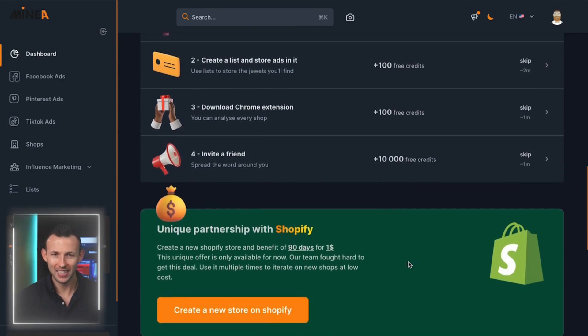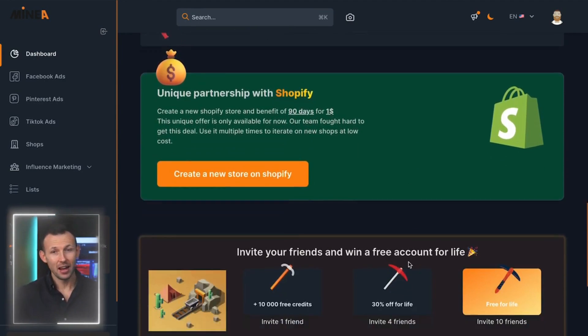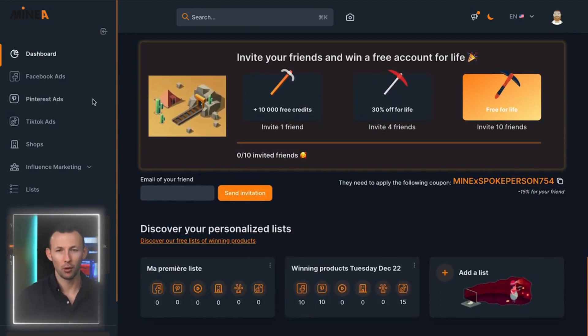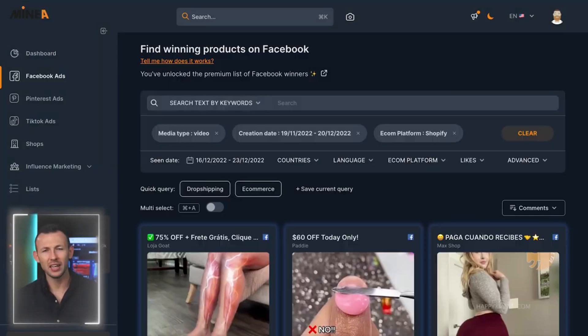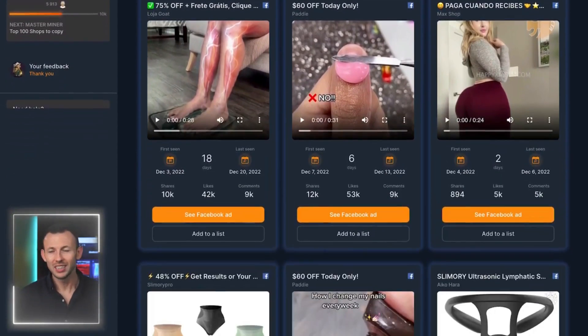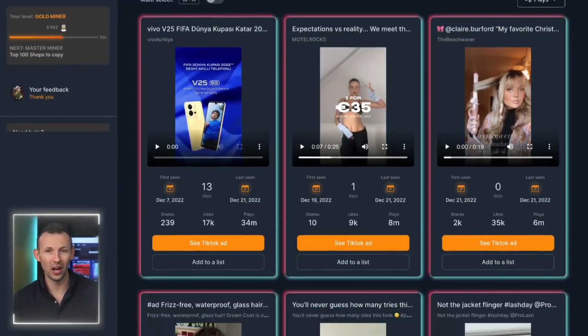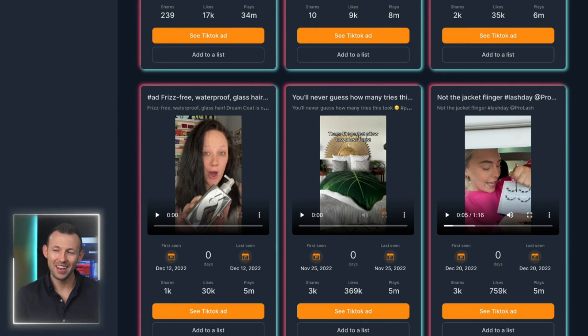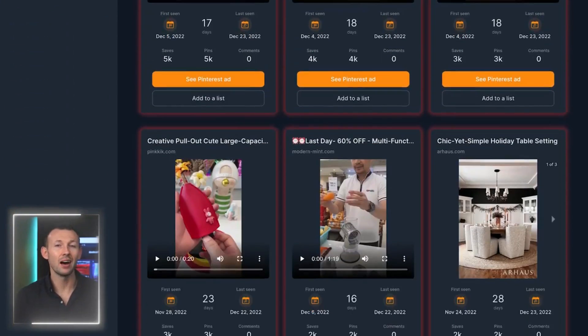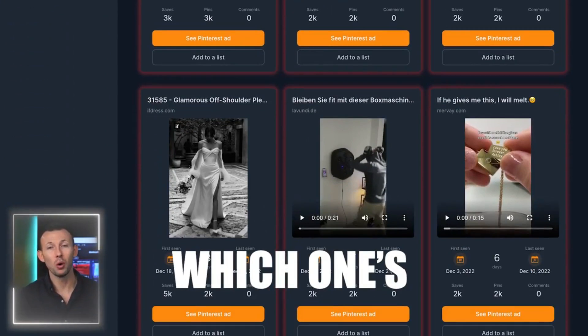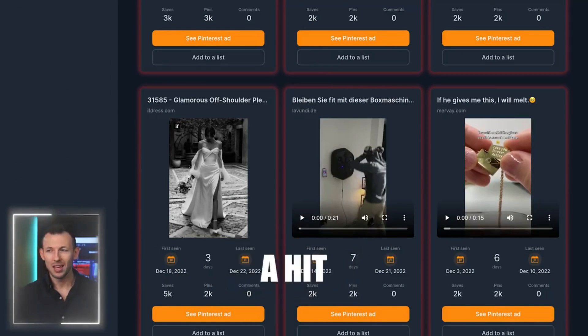So let's start with the basics. The truth is, to find a winning product you don't need to reinvent the wheel. Dozens of products are being tested every day across the whole world, and now with Miner you can know which ones are going to be a hit. You're probably wondering how?